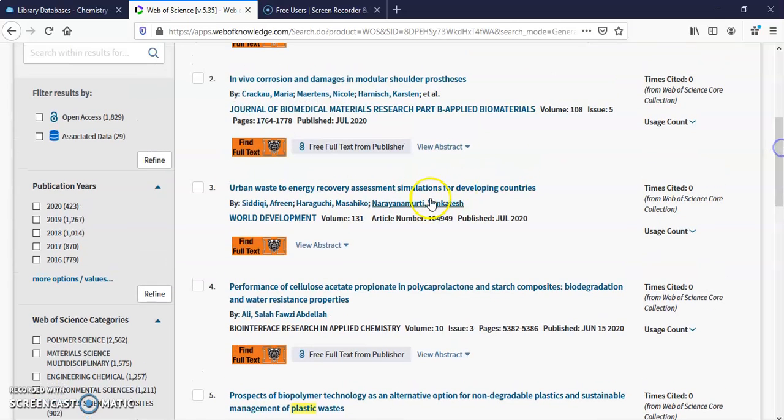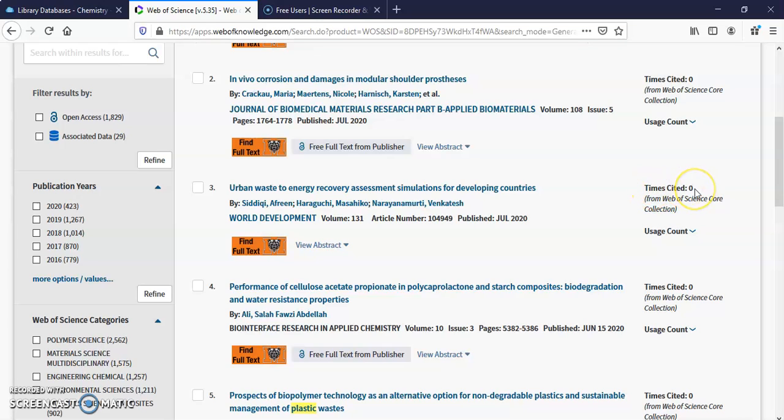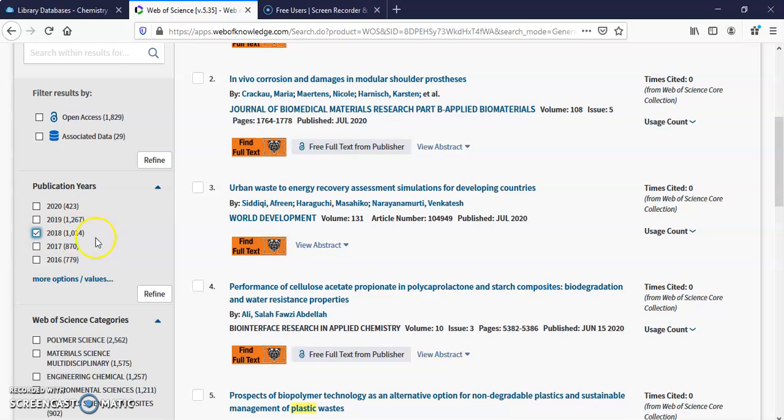So if we look at publication years, you'll see the time cited over here is zero. That's probably because it's brand new, it hasn't quite come out yet. See the date, July 2020? It's early. So we're not going to get much of a usage count. But if we picked something, let's just say 2018, then I refine.